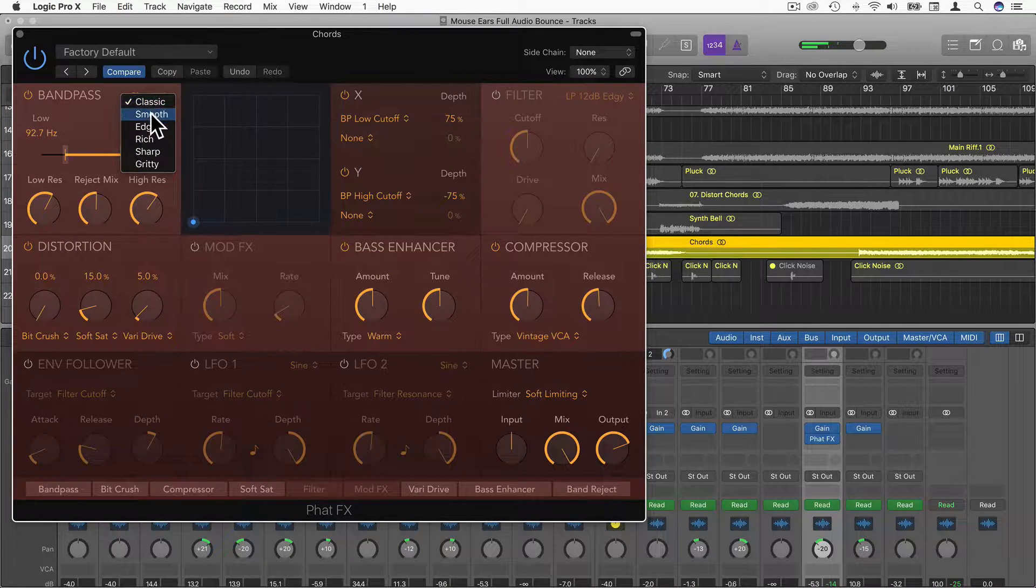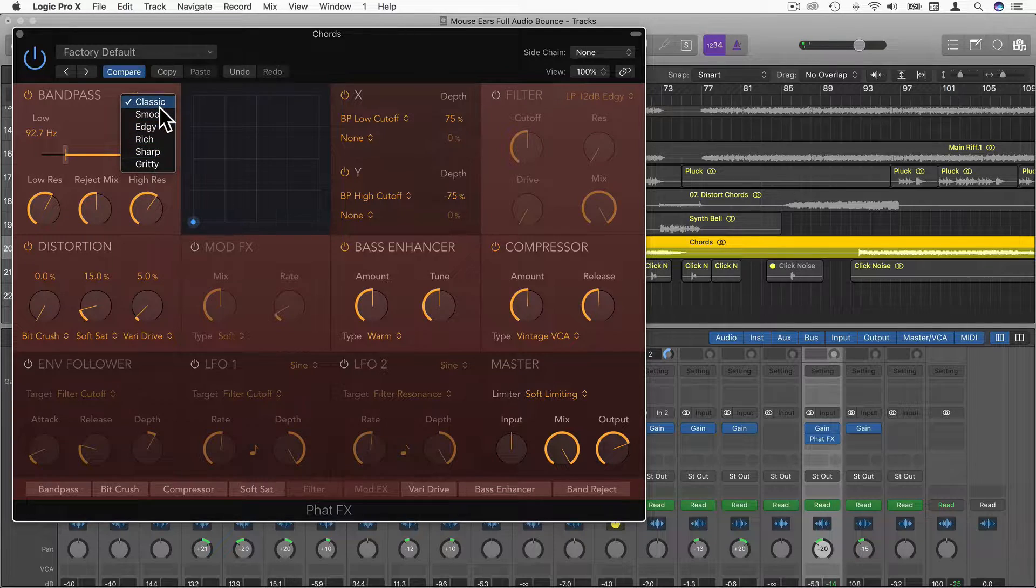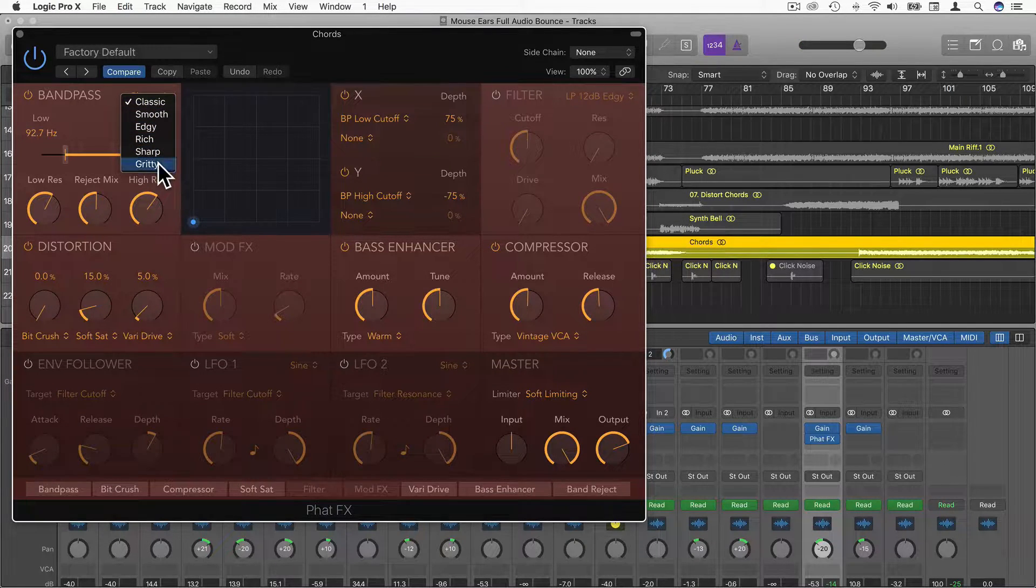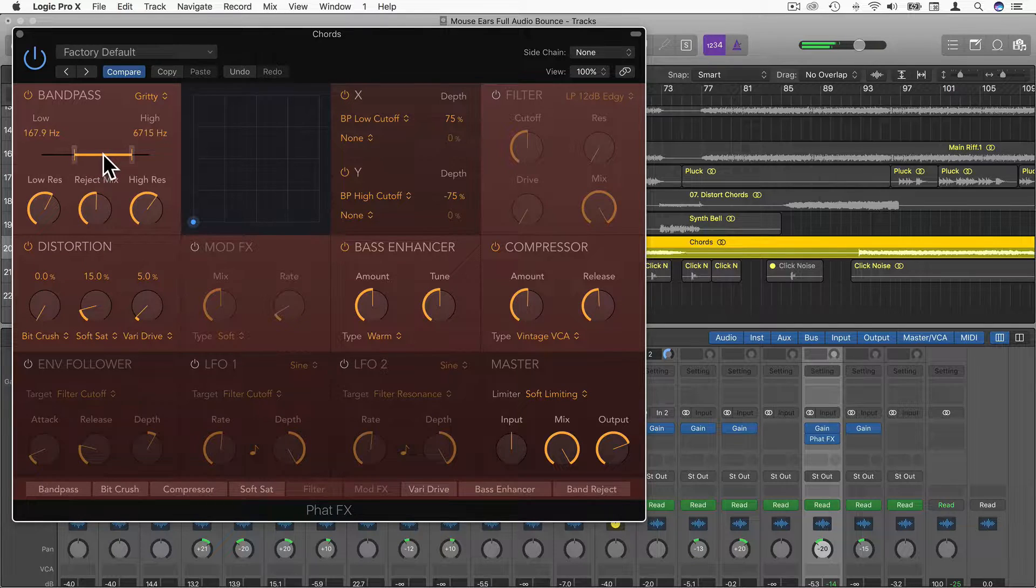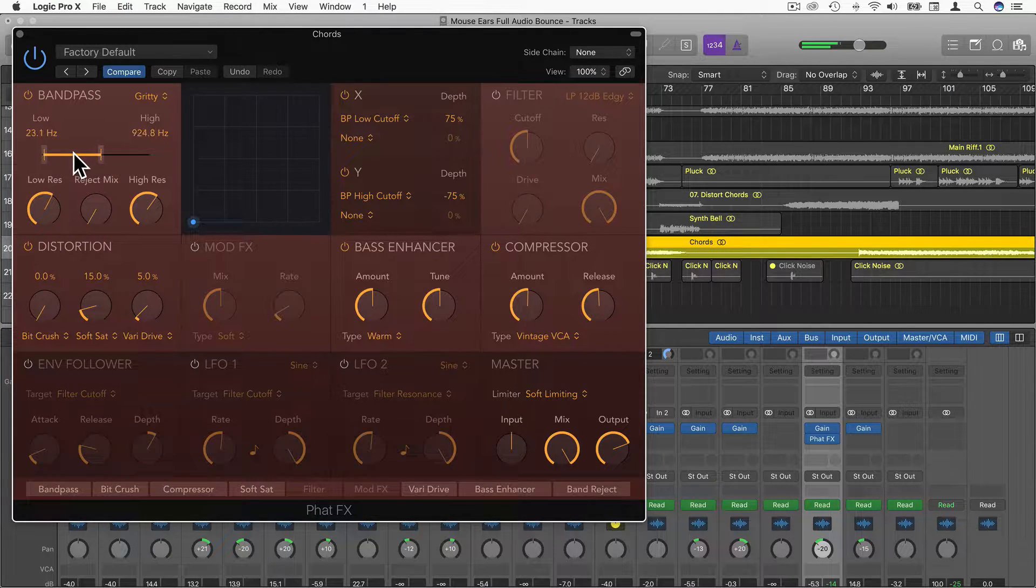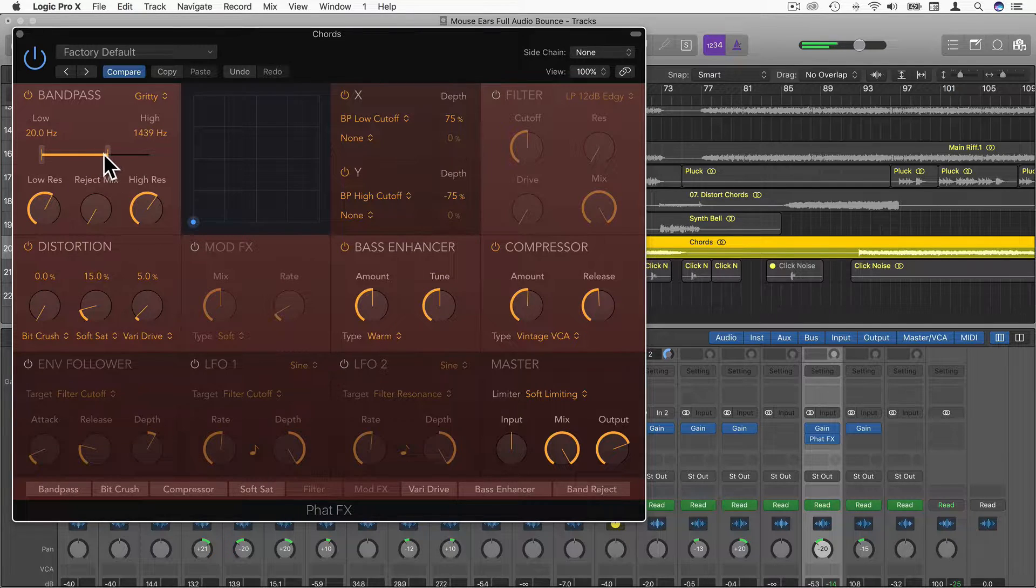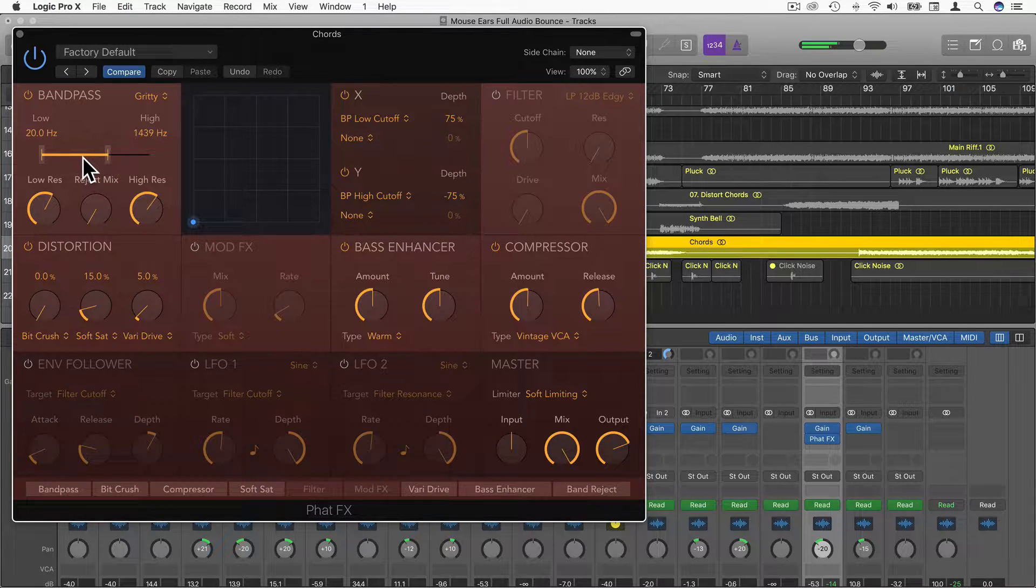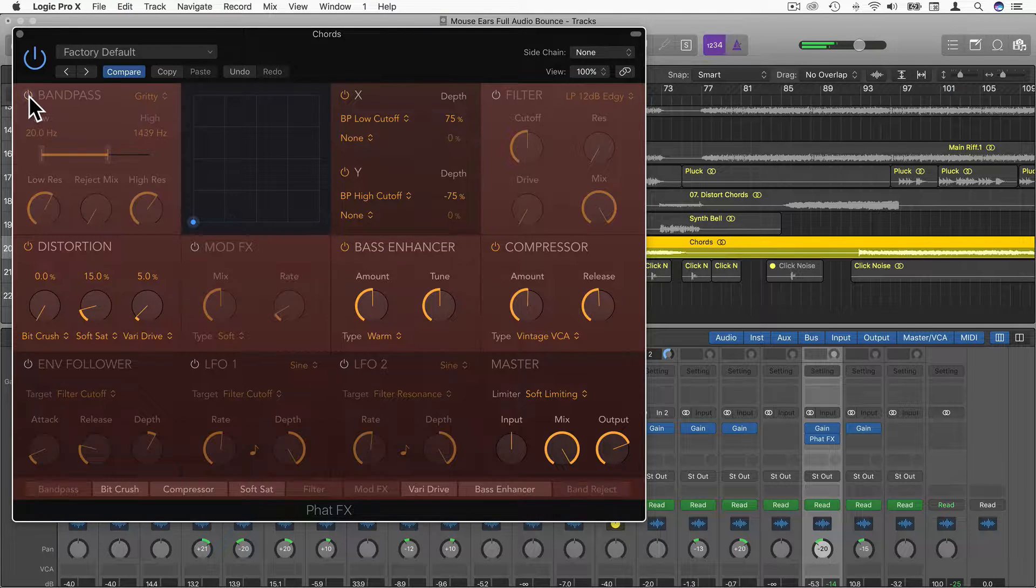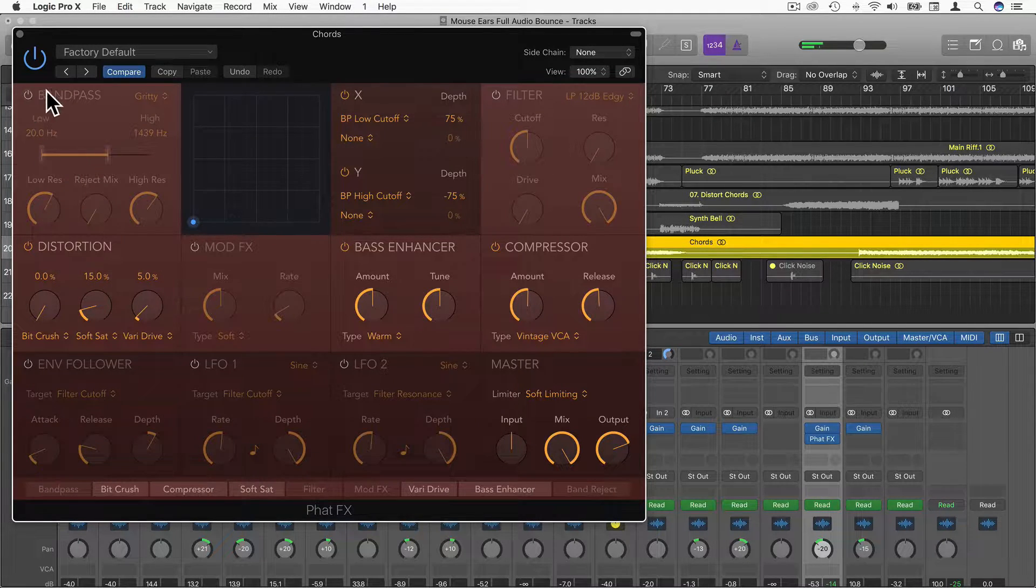We have different types of filters as well: Classic, Smooth, Edgy, Rich, Sharp, and Gritty. Let's try Gritty. You can hear that grit now. Let's just deselect the band pass.